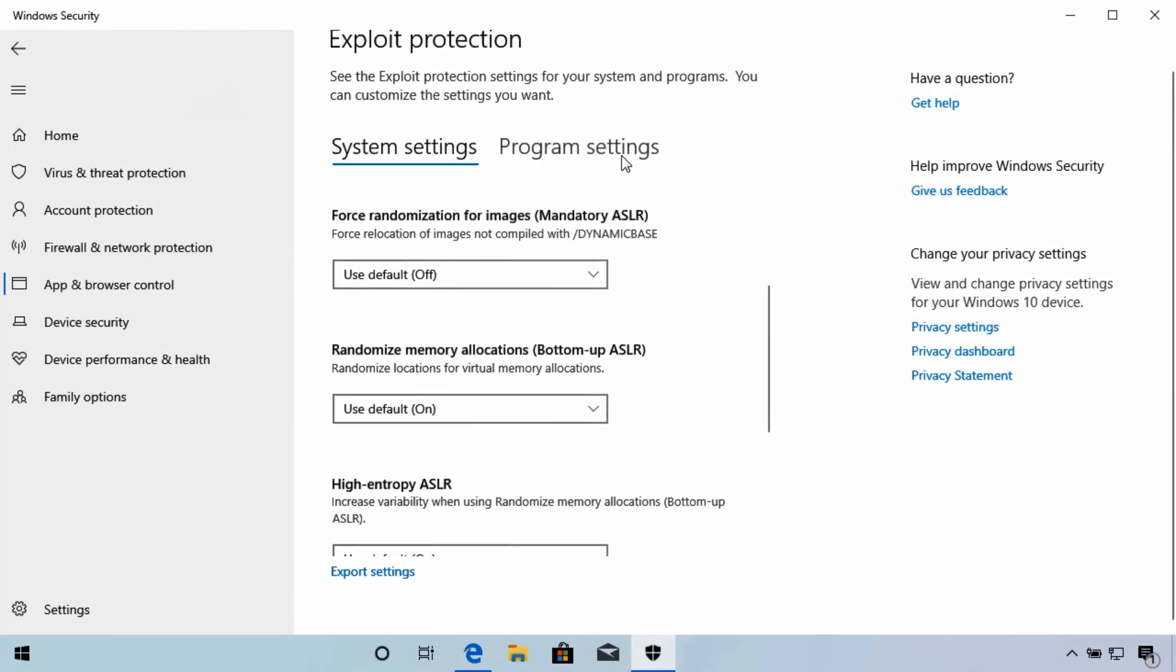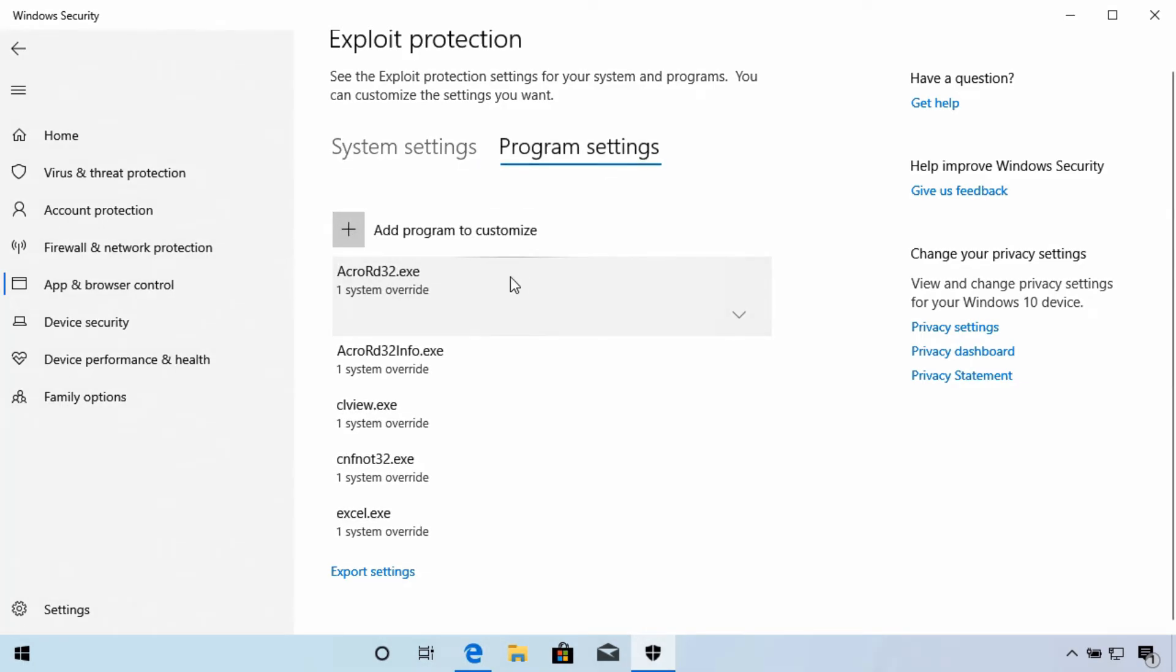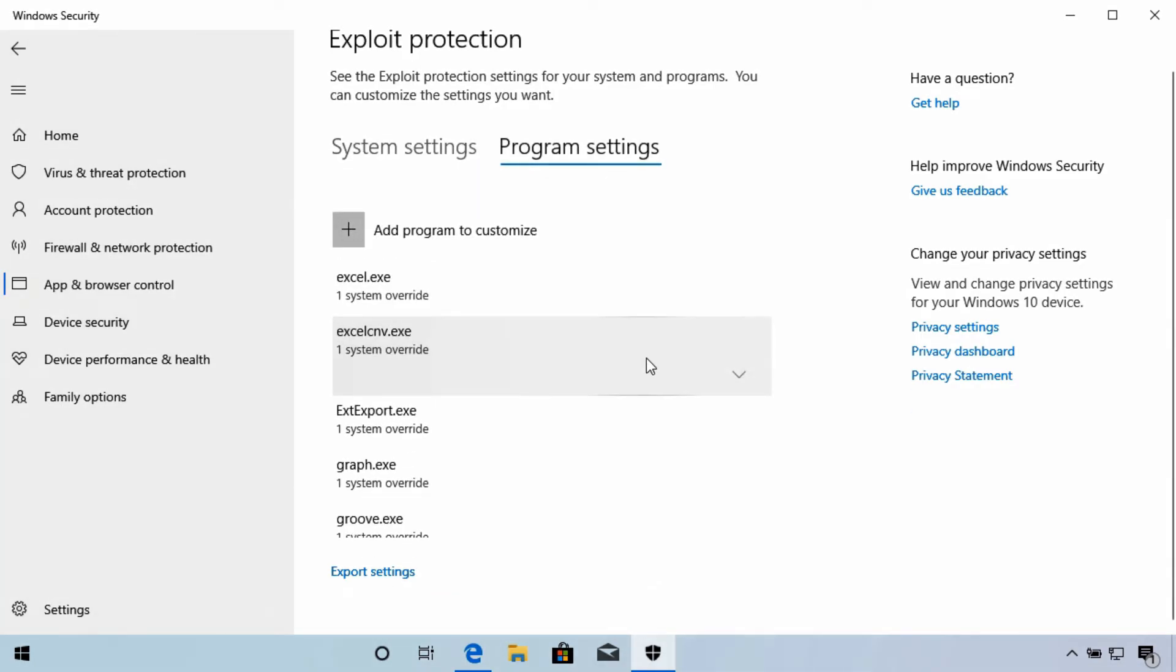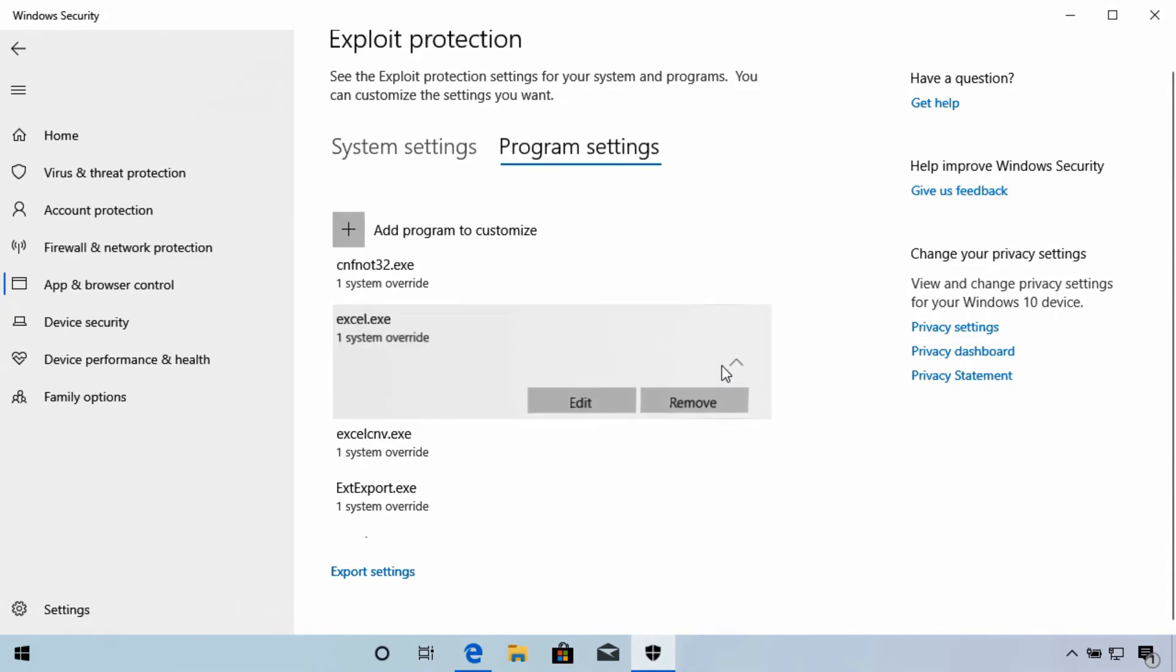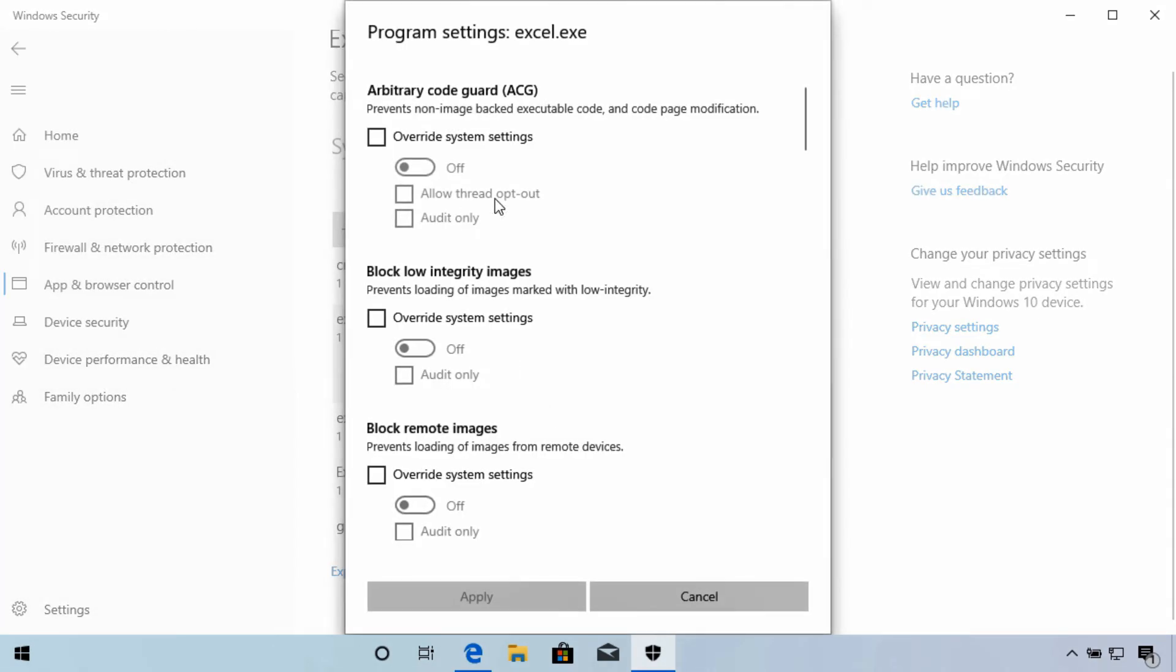While Program Settings lets us manage the individual settings that are used for specific programs. This means that the program settings you make here can actually override whatever the system settings were for that individual program.